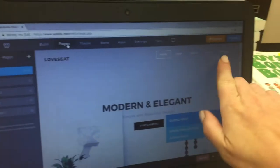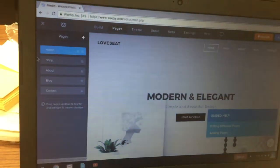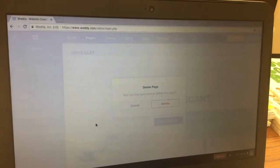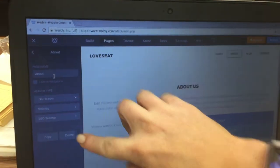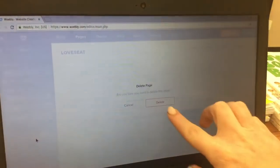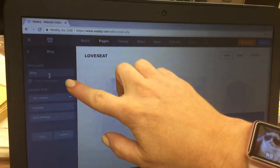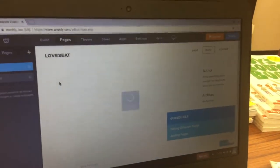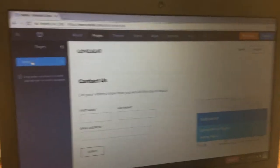From here, click on Pages. We're going to delete some of the extra pages. Click on Home, then click delete at the bottom and confirm delete. Next, click on About, click delete, confirm delete. Then click on Blog, click delete, and click on Contact, click delete and confirm.